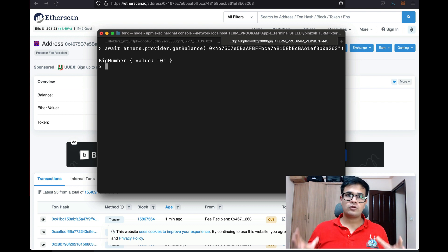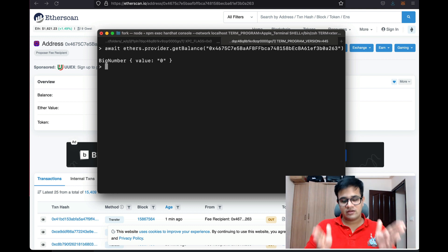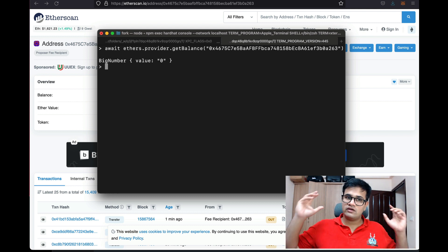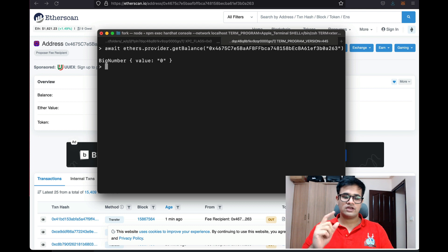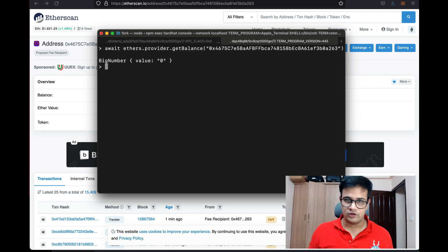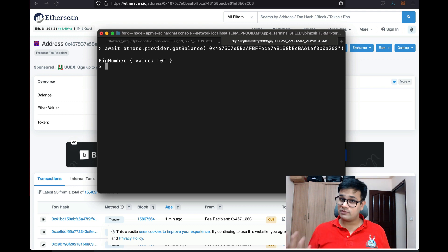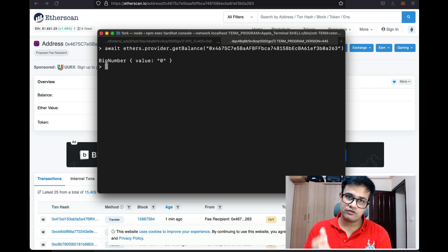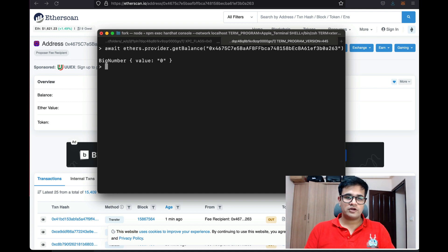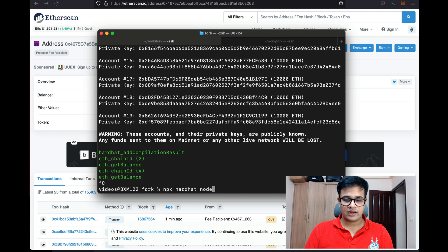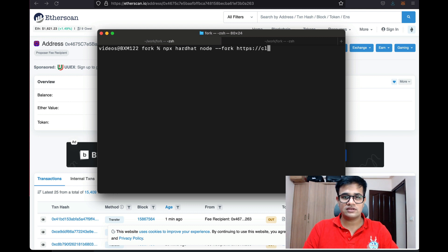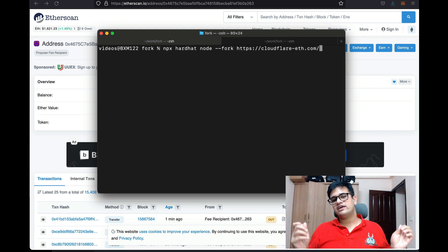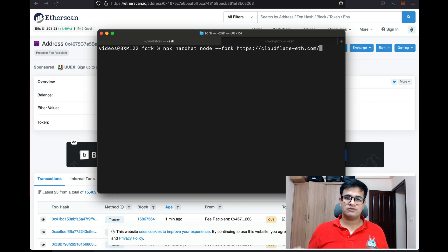Now, what if I want to fork the Ethereum mainnet? I want to run a local blockchain where all past state is taken from the real blockchain. To do that you will need the RPC URL of a blockchain node. Generally people get it from big RPC providers like Infura or Alchemy, or you can host your own node. I'm going to exit from this console and run the node again with a fork argument — the URL I'll give is cloudflare-eth.com.